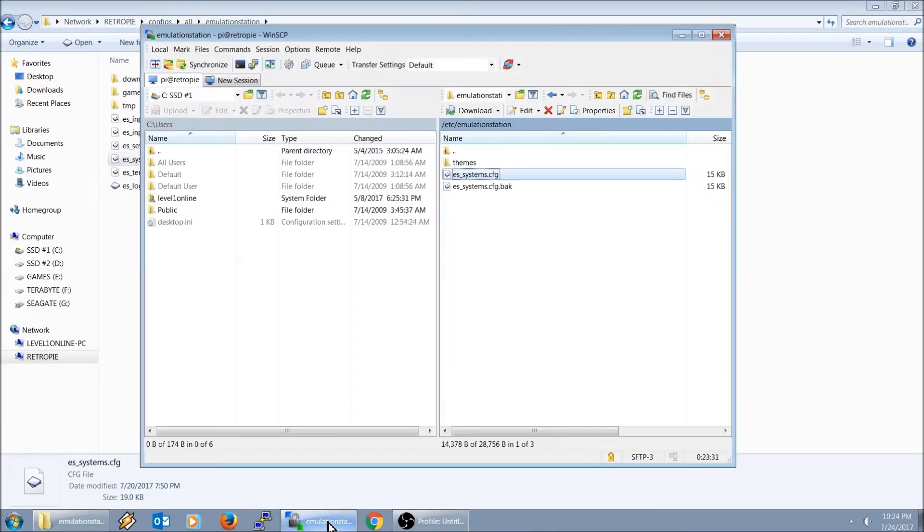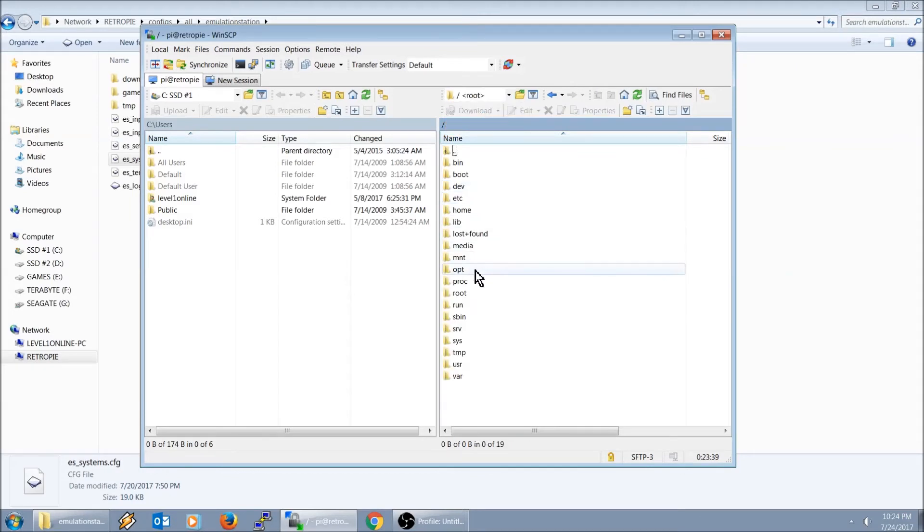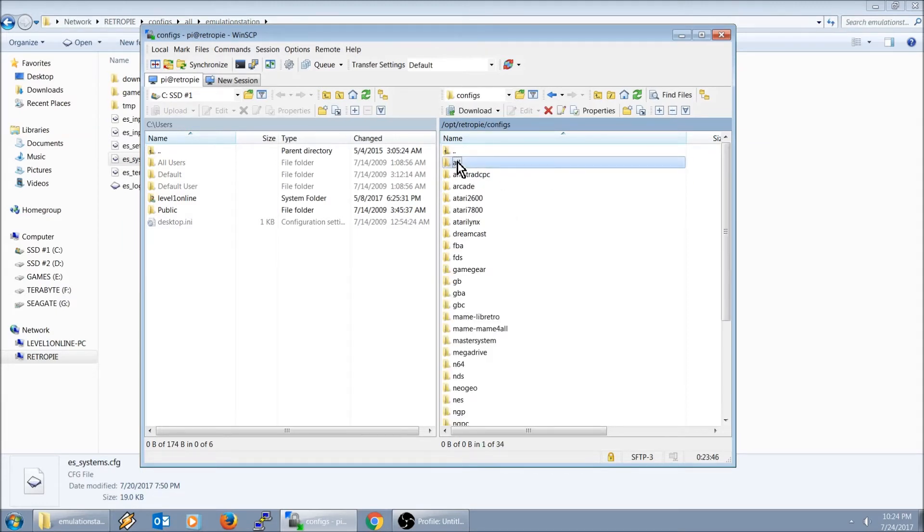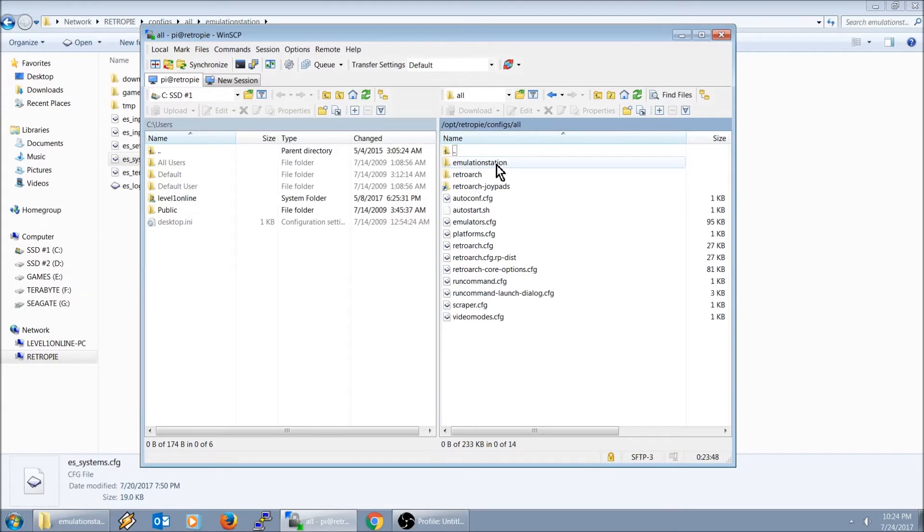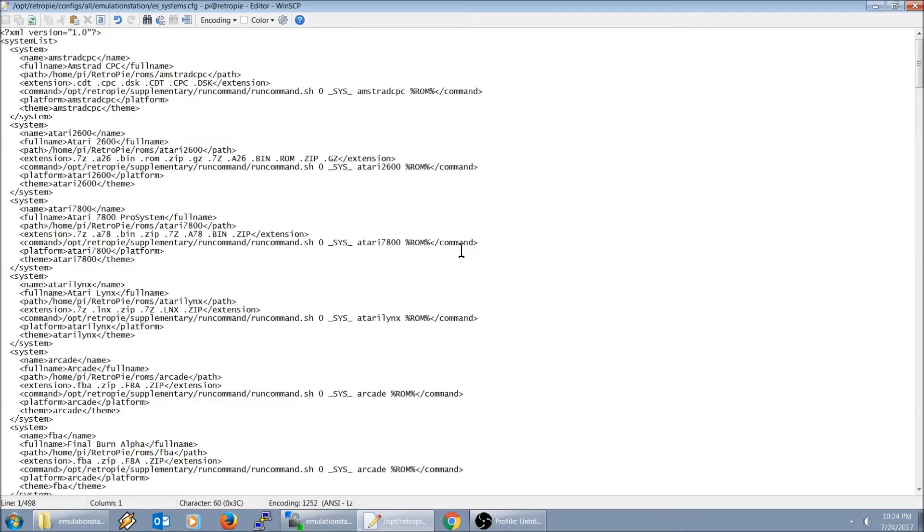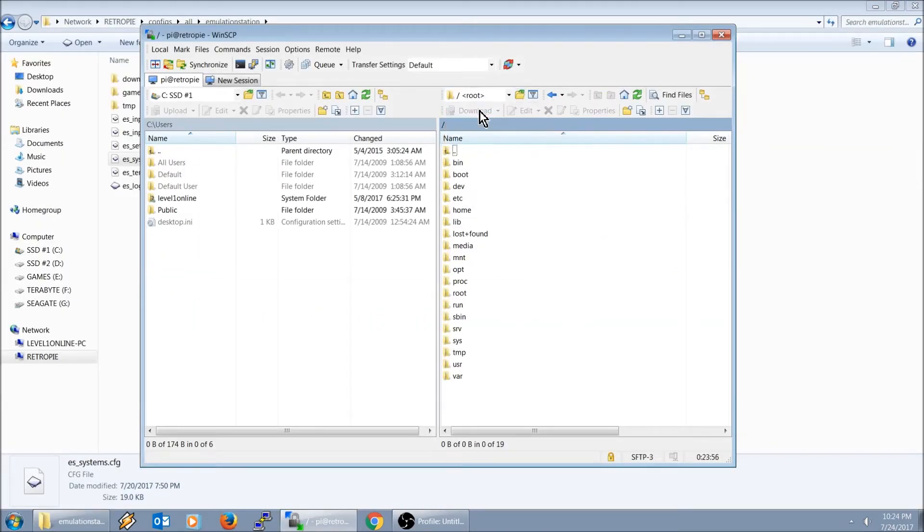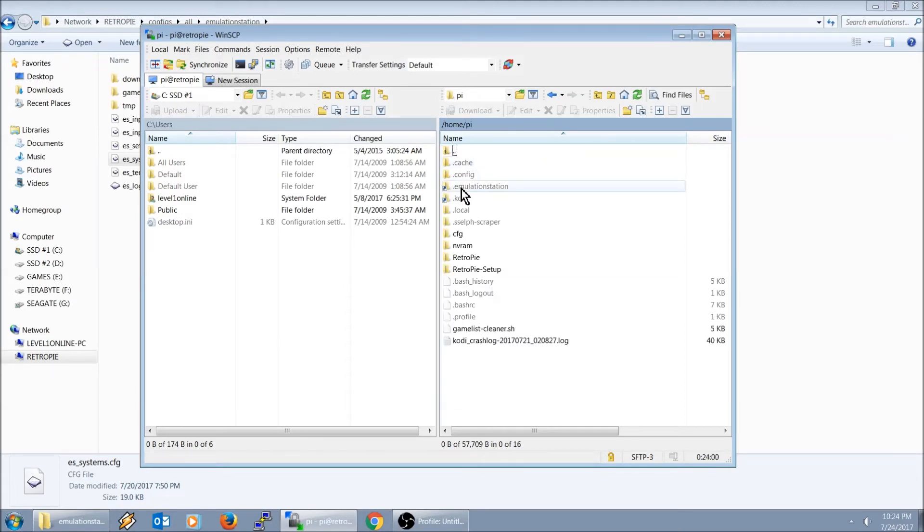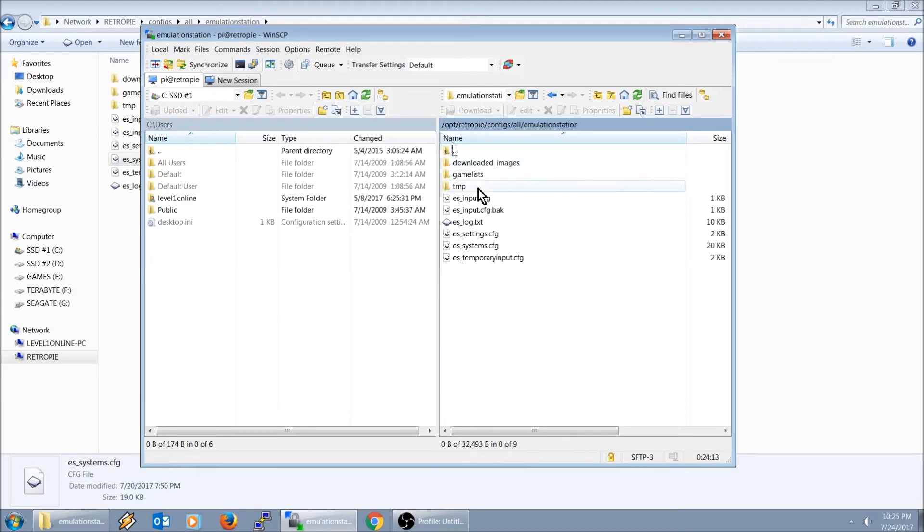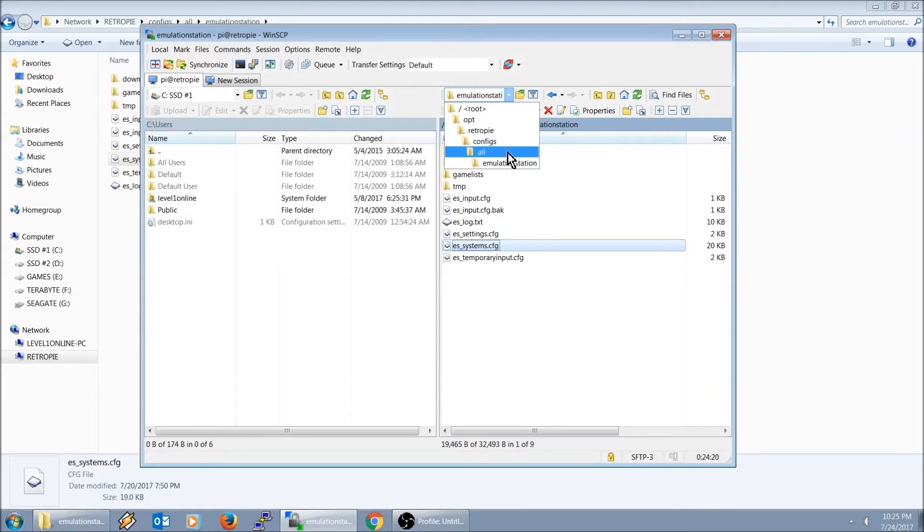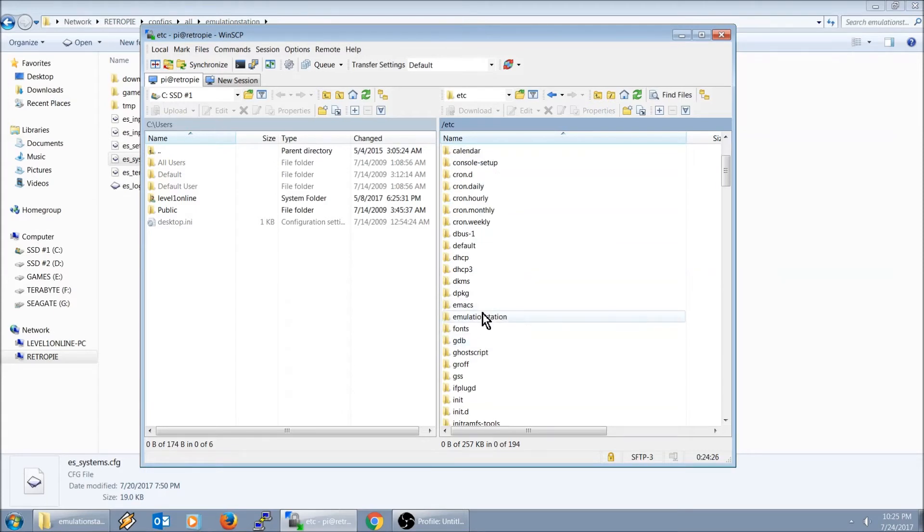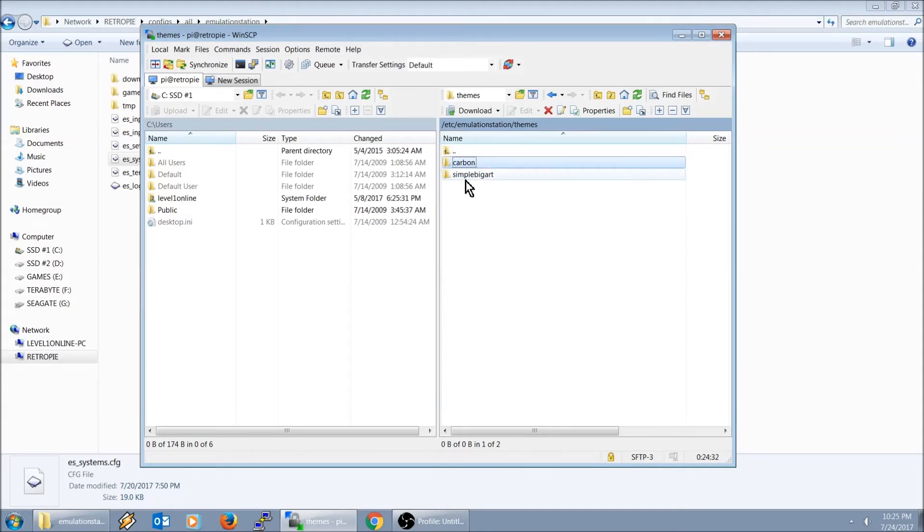And the path on how to get to that one, if you're trying to get through it through WinSCP. It is root, etc, opt, RetroPie. Depending on how you have your WinSCP set up, it's kind of like a hidden folder or hidden shortcut. So those are the paths you need to know. To get to your themes, root, etc, emulation station, themes. Those are the two themes I have right there.